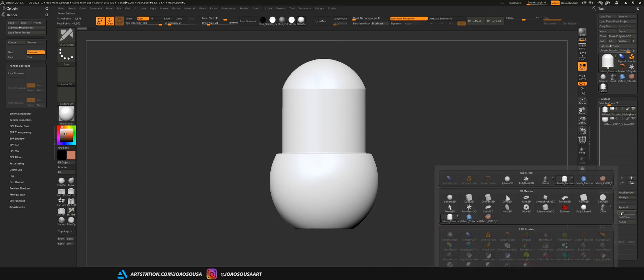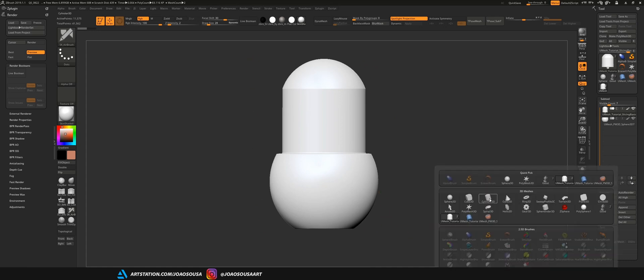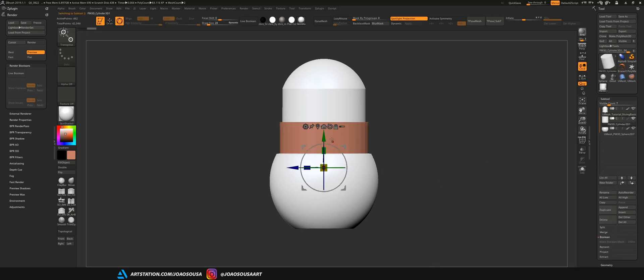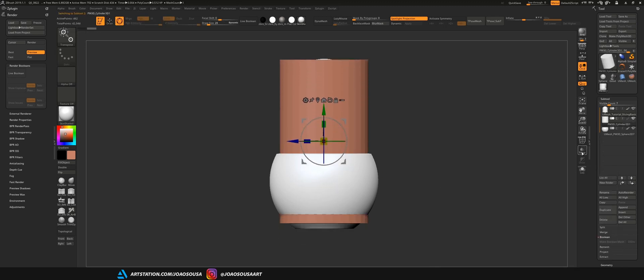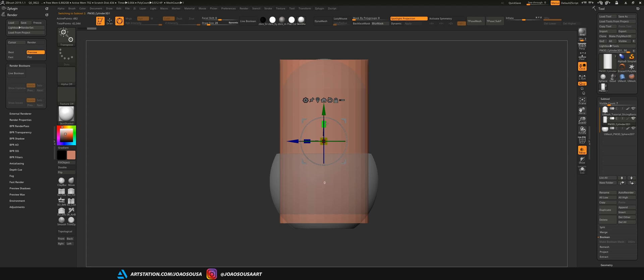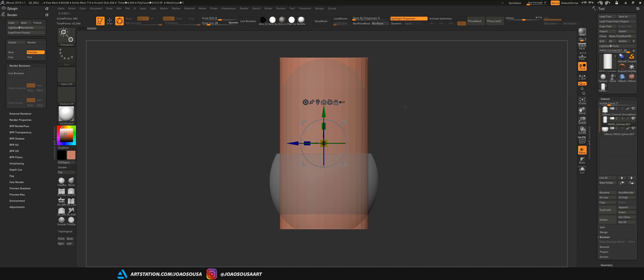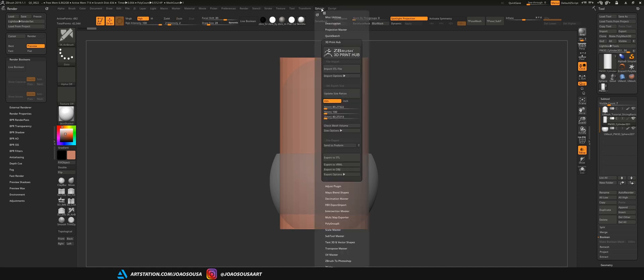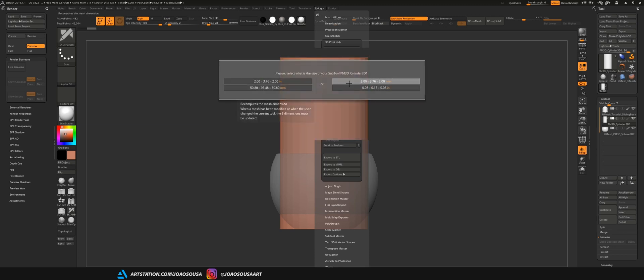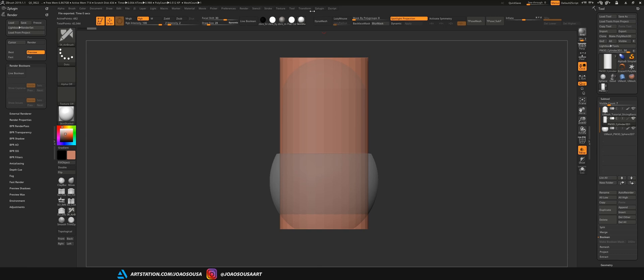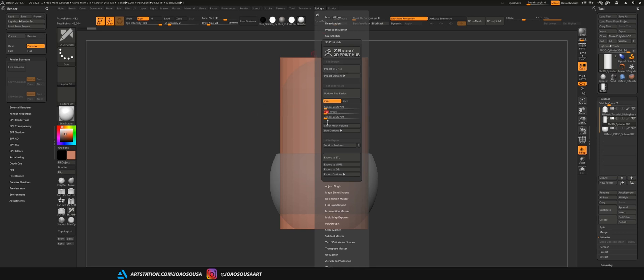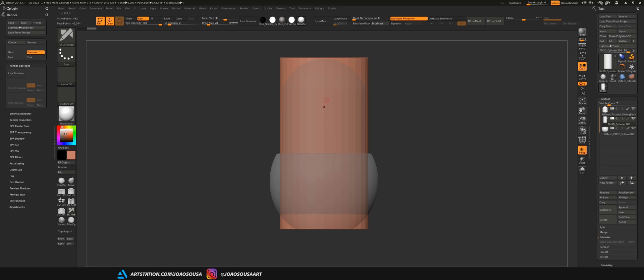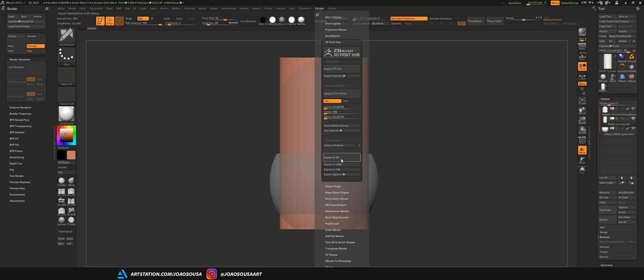The solution here is to create a new subtool that will work as a bounding box for both objects. So I just need to insert any kind of object but I like to use a cylinder. Just need to scale it until it covers the entire area of the print. And now that I have a new subtool that works as a bounding box I go back to 3D Print Hub, update the size ratios and take this Y to 100 millimeters. And since this object will be exported with this size that means that all the other two will be proportional and they will match the final size I want.